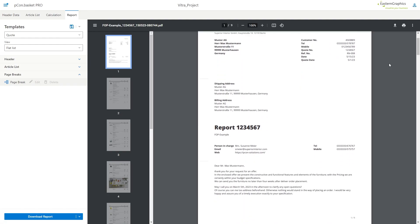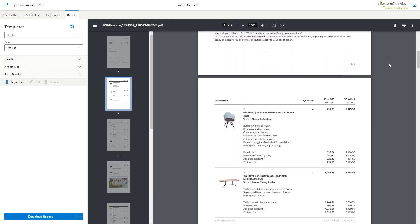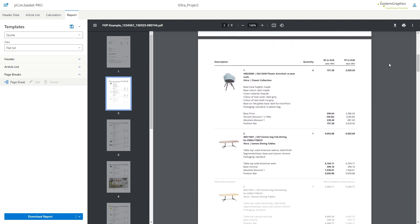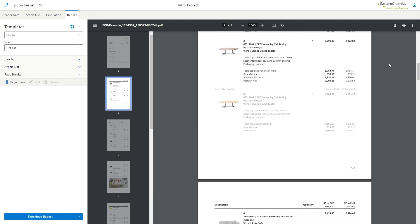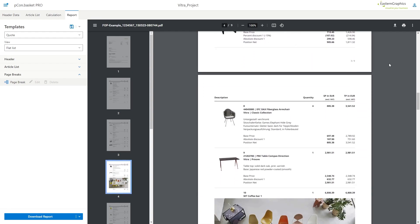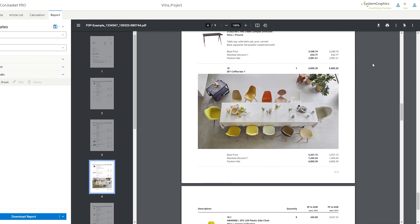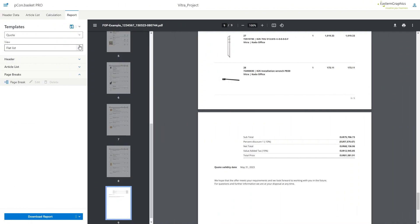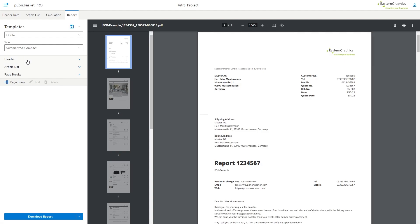With flat list, all items are represented one after the other without consideration of the hierarchy. Folders are therefore hidden. In this example we use summarized compact.